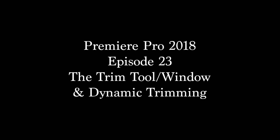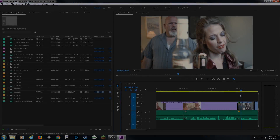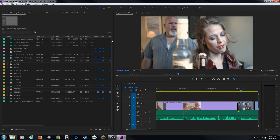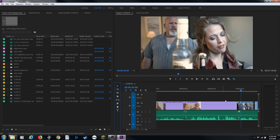All right everybody, welcome to Chin Fat. In this episode I'm going to be covering what's called the trim window. There are some previous episodes I covered on basic assembly. Right now I'm in the assembly layout, which I showed a few episodes back — that's the basic editing, getting your edit down into your timeline. In this episode we're going to be going over fine-tuning the timeline via the trim window.